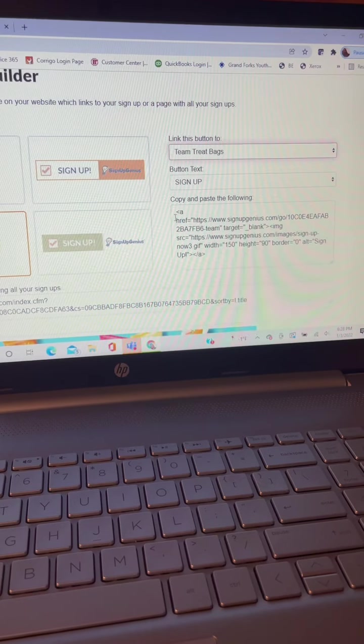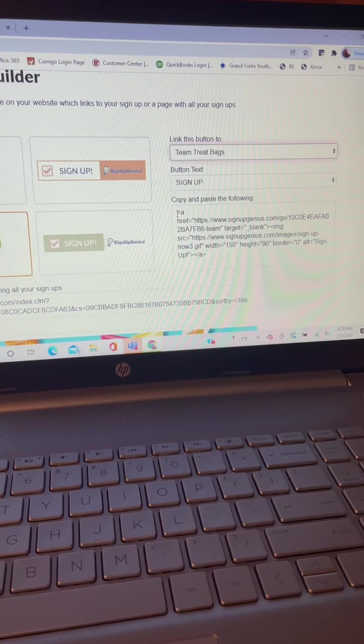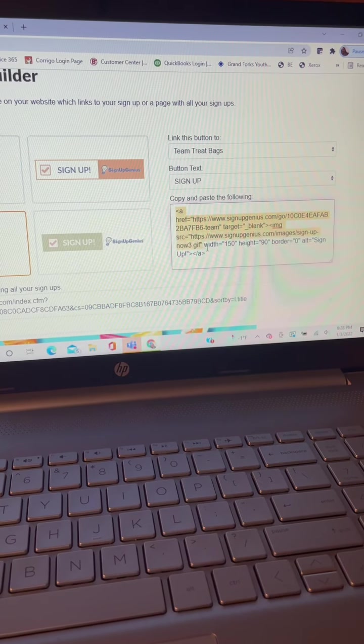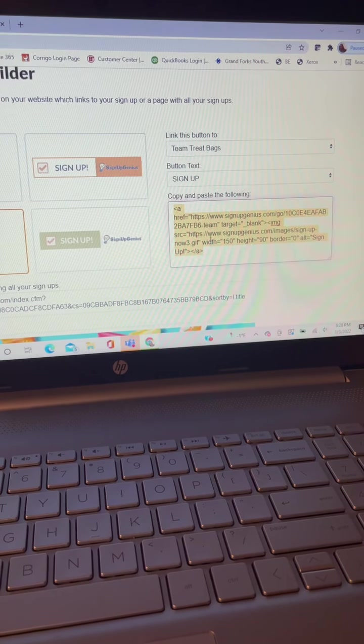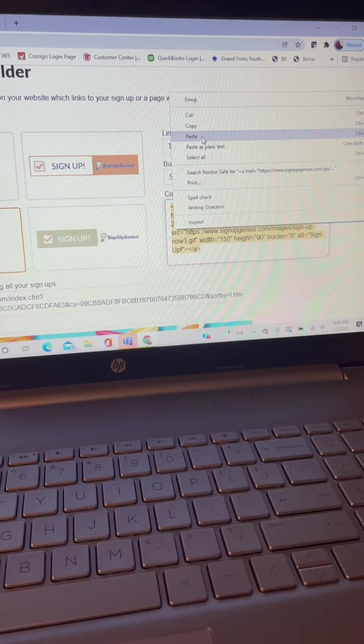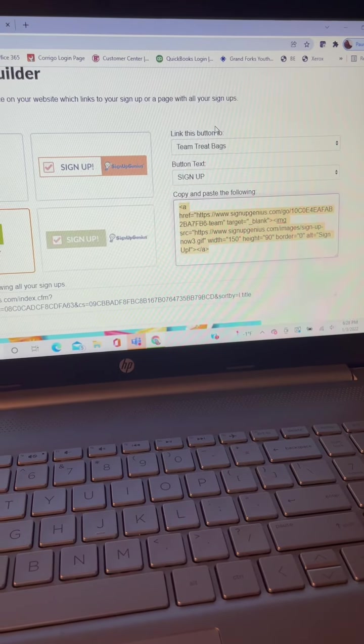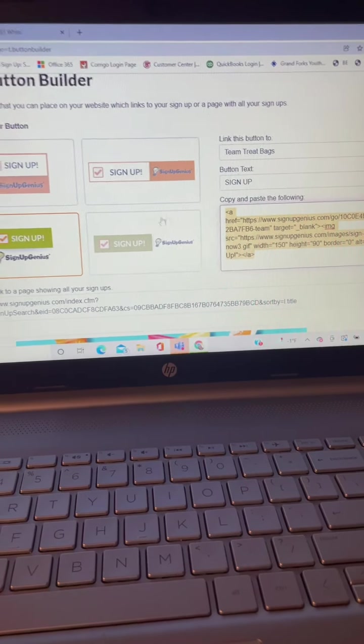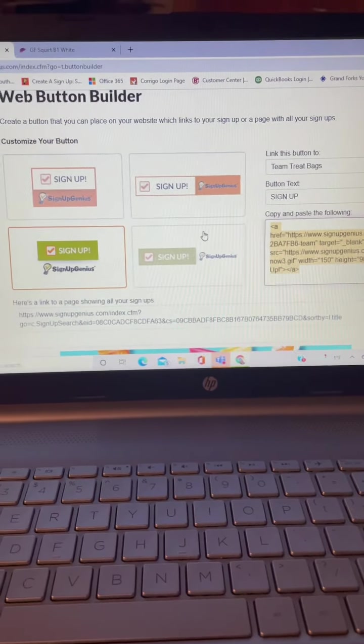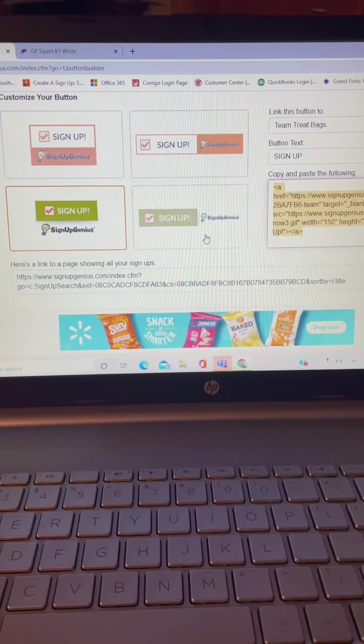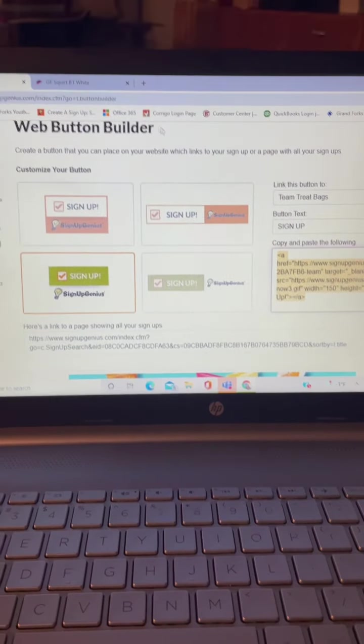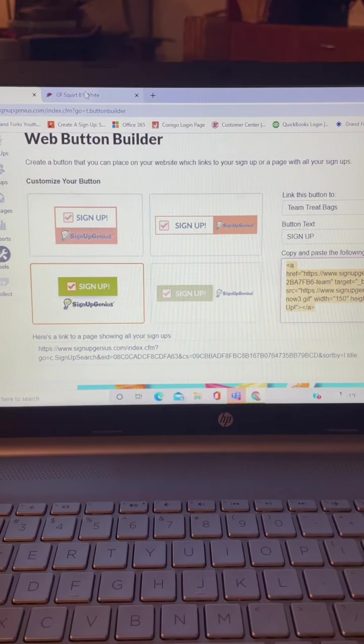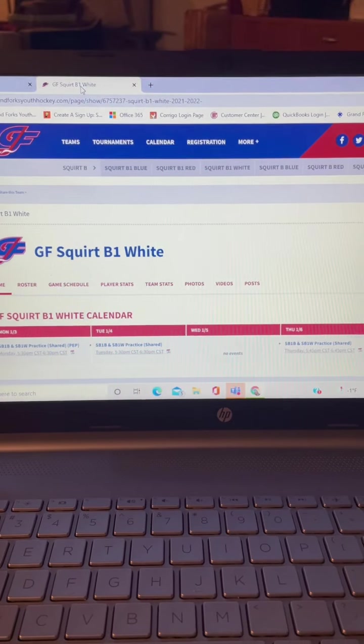Okay, and then you just copy this code. All right, great. Now you're going to go back to your website page.